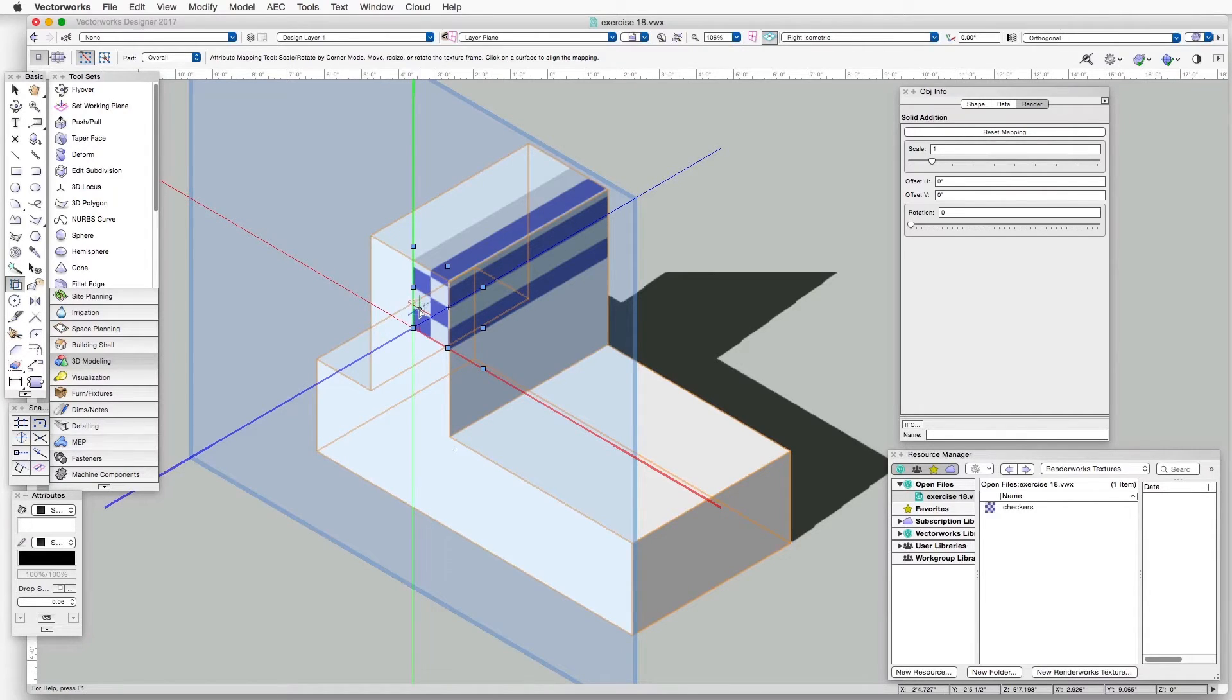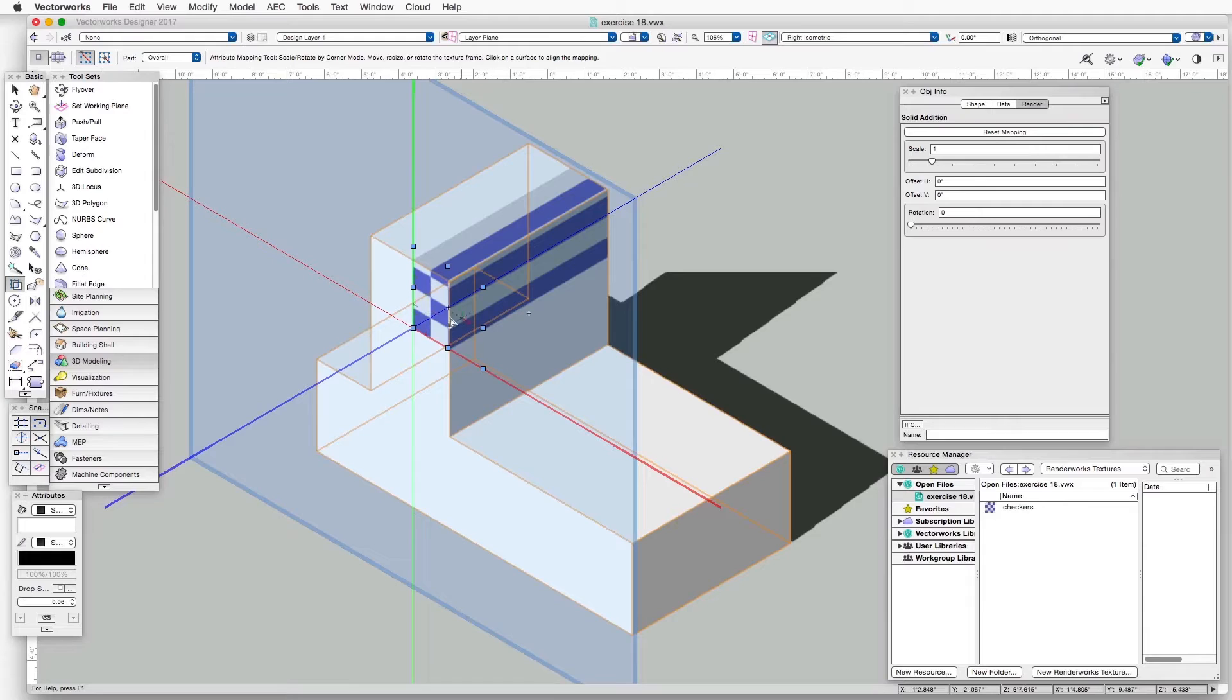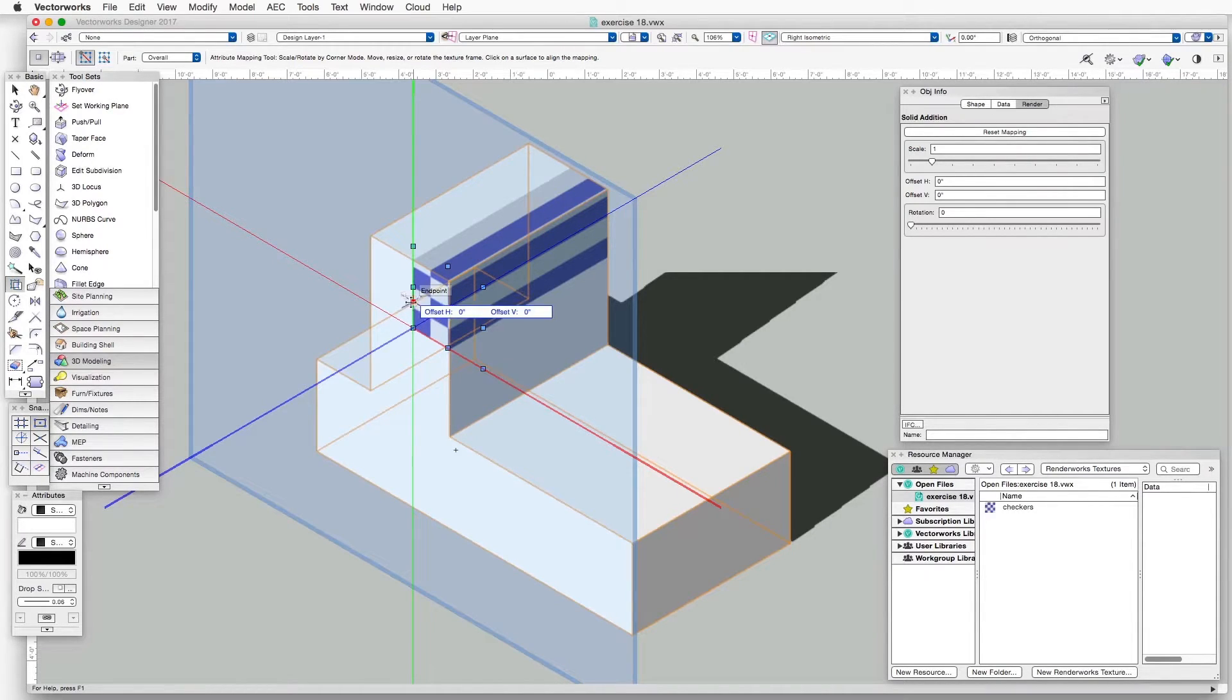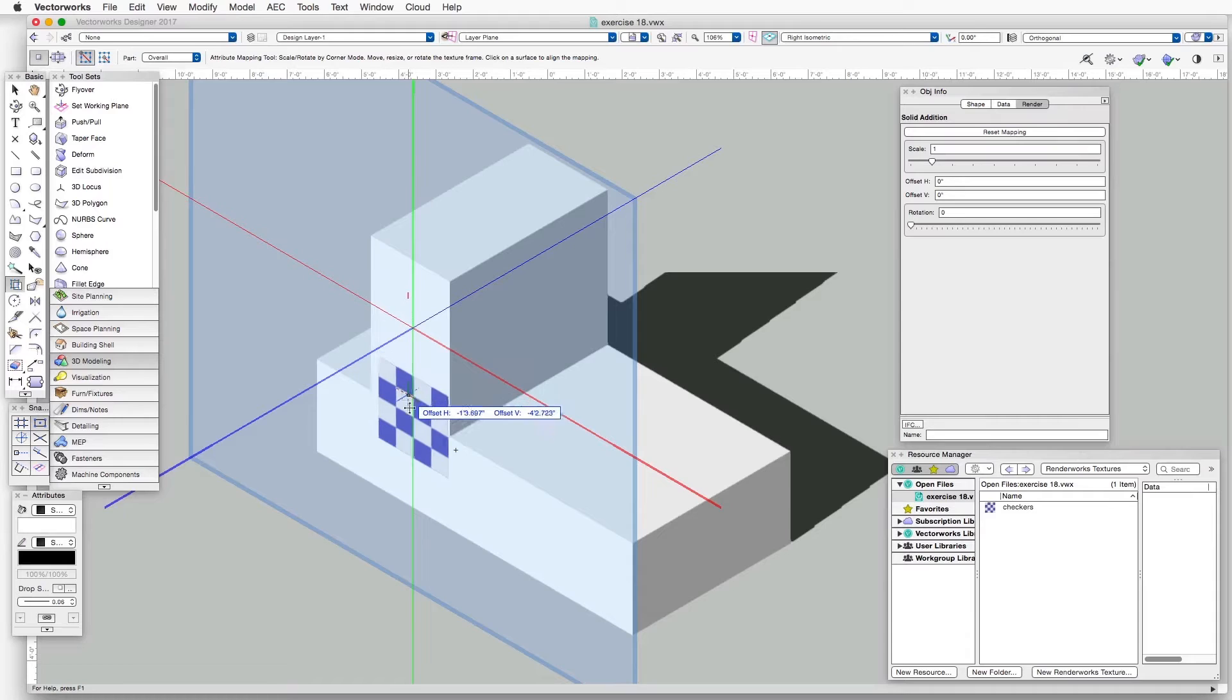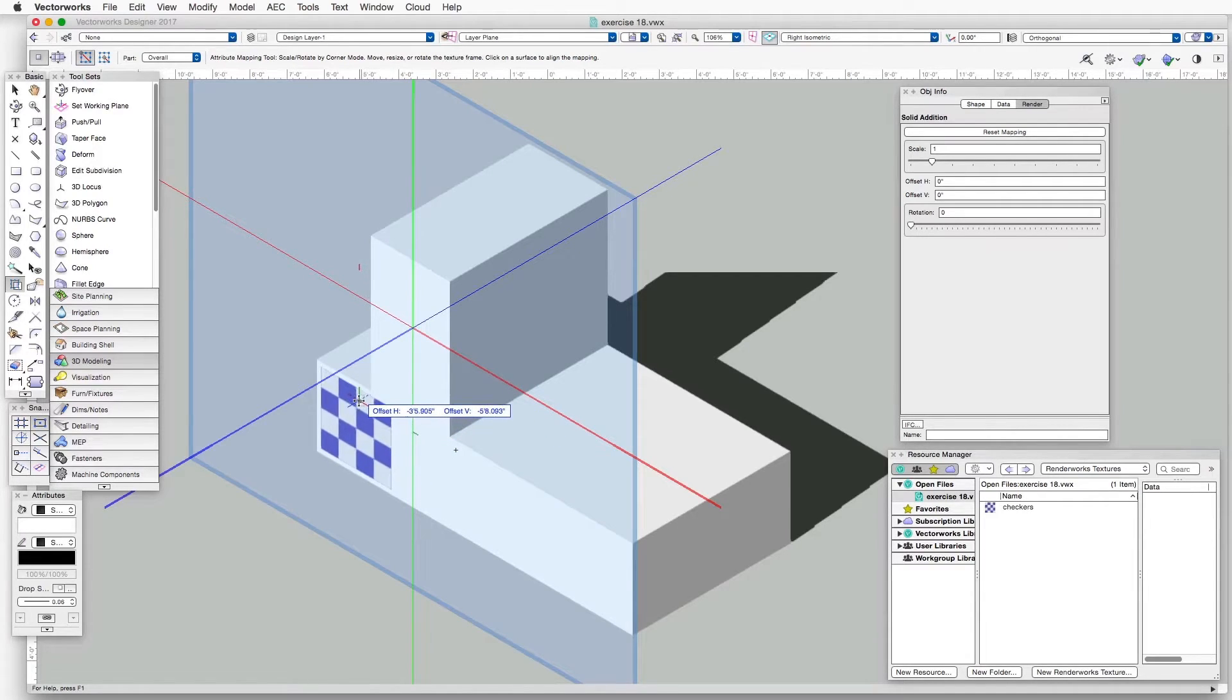See that the texture is not really centered. We can grab it by one of the corners, or one of the edges, and simply drag it around to where we'd like to have it.